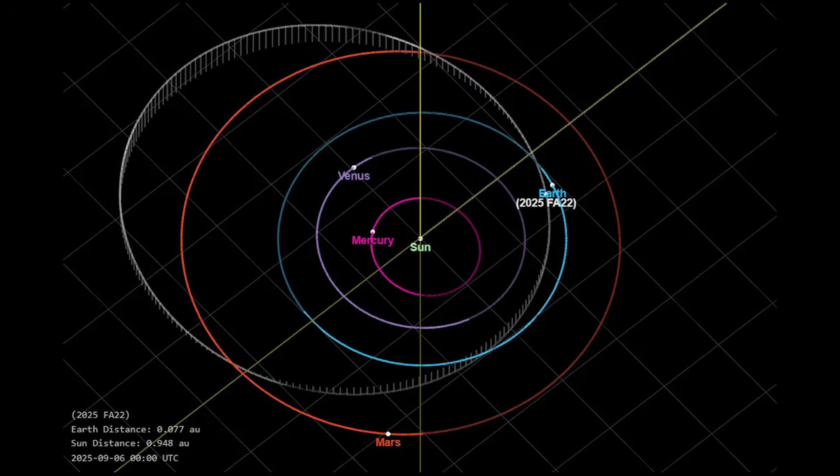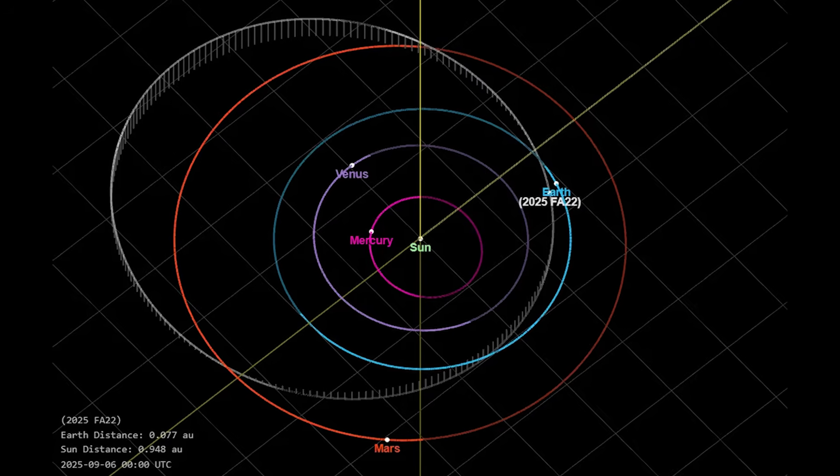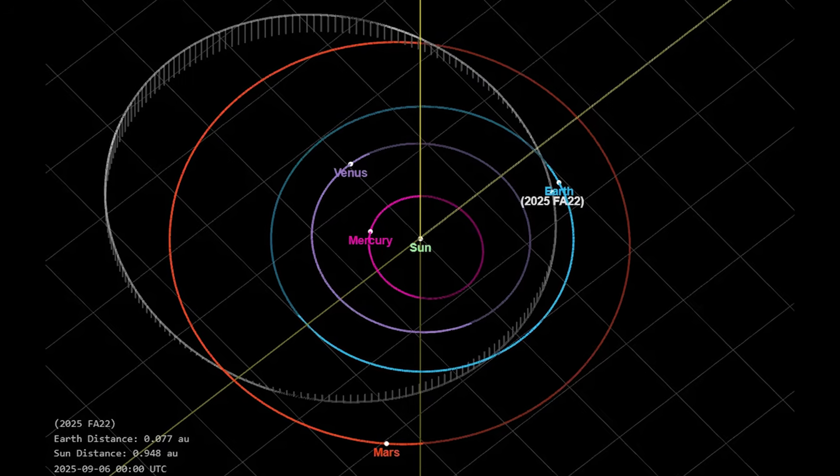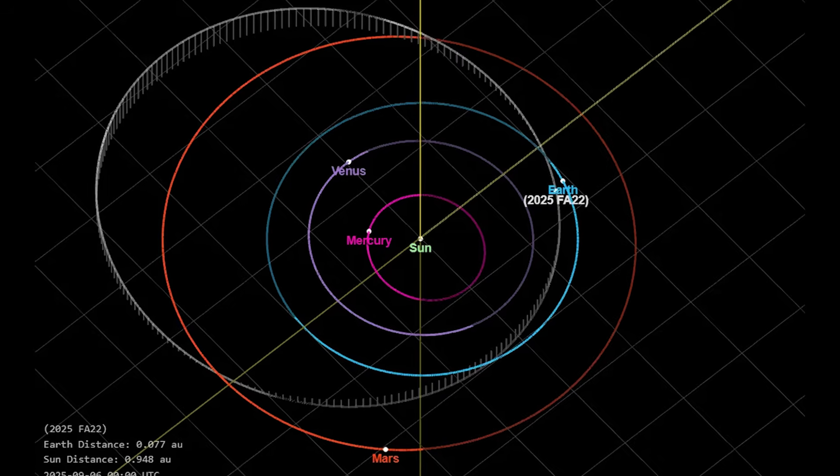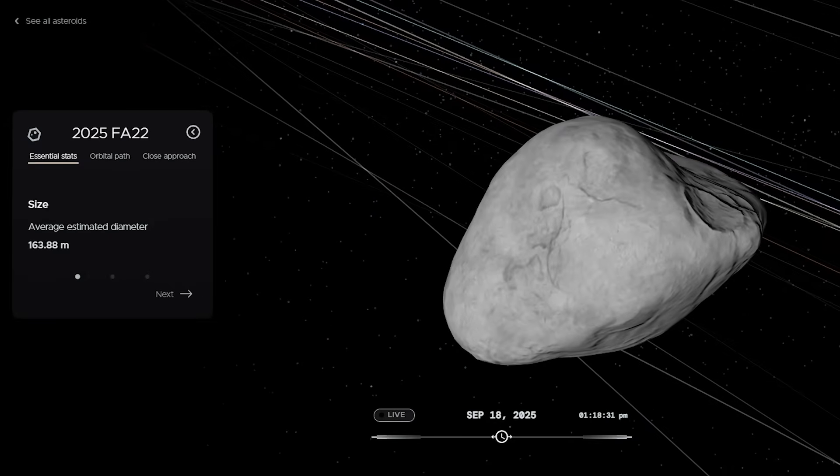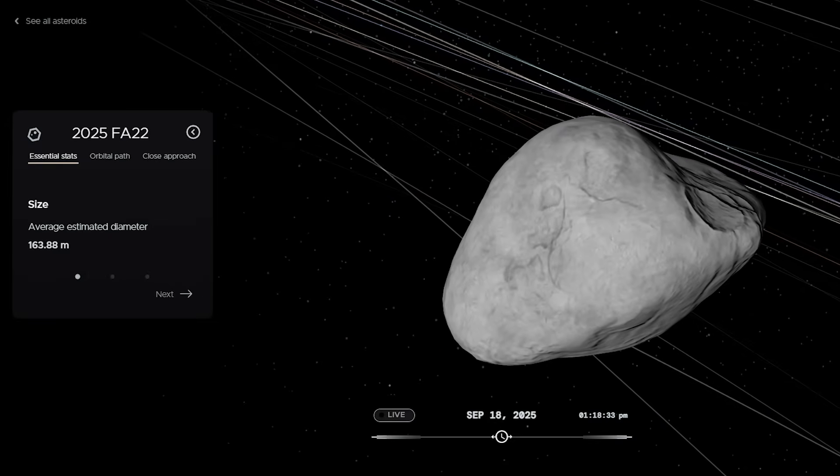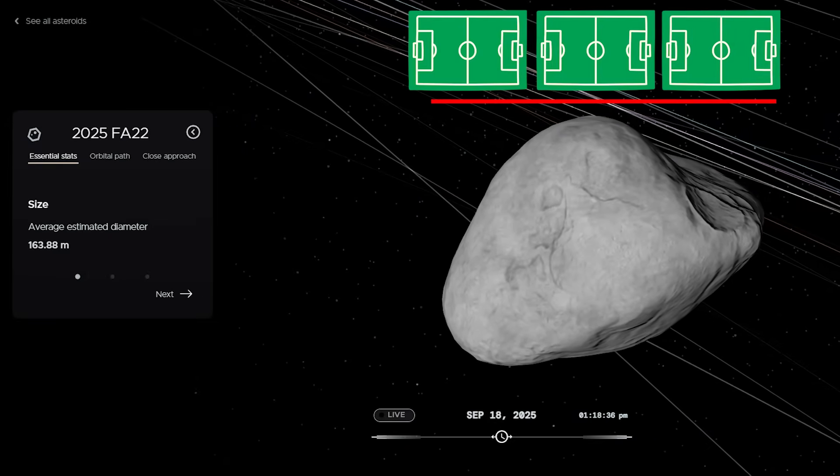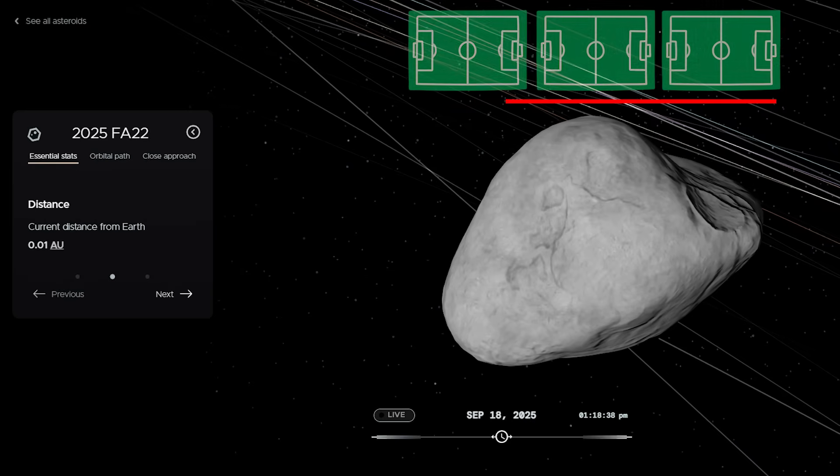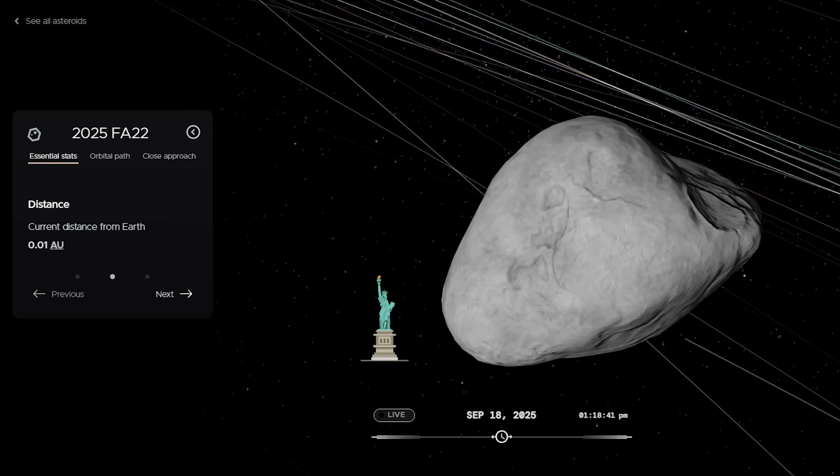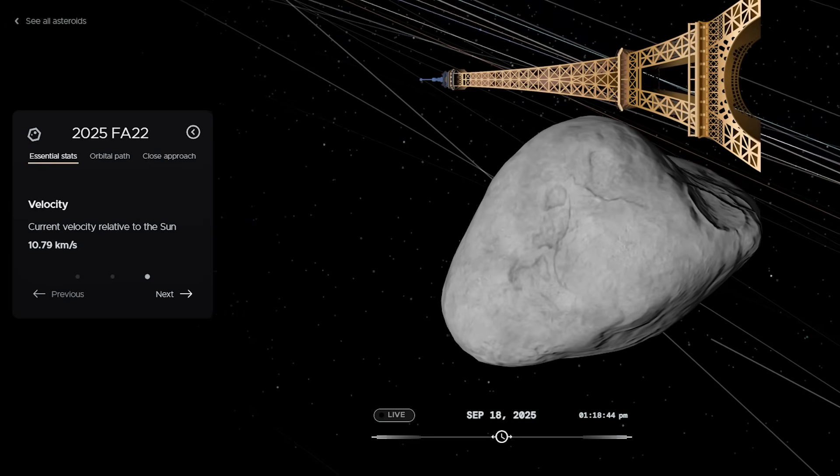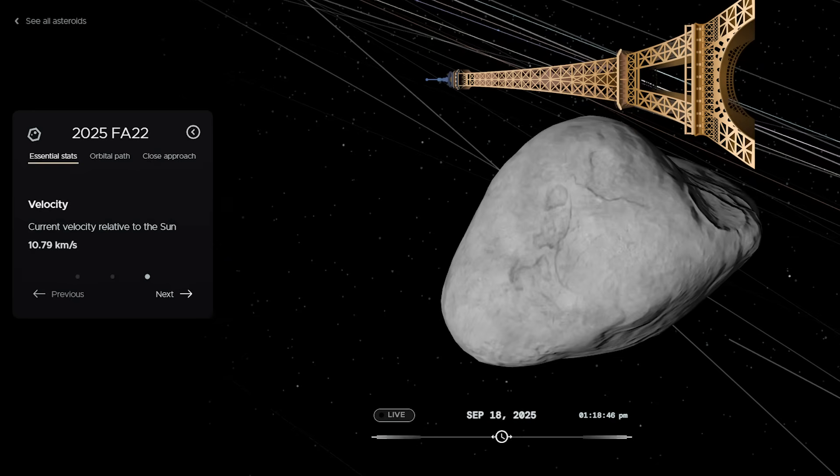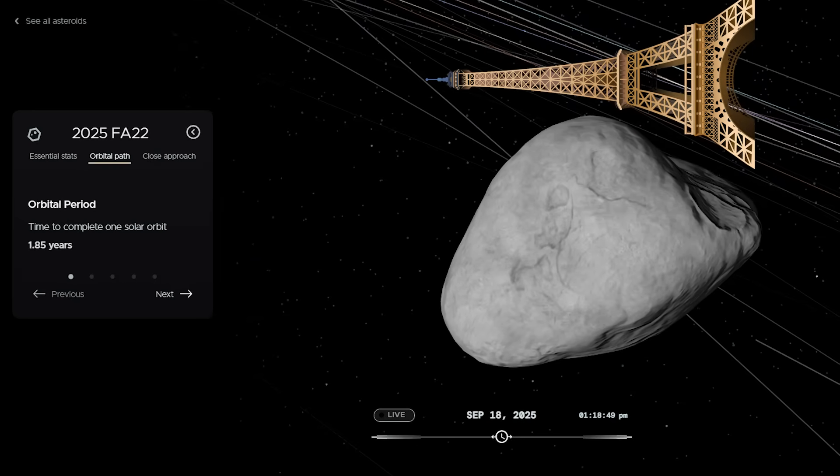Remember, space is unimaginably big. Missing Earth by less than a million kilometers is like throwing a dart from New York and missing a bullseye in London by just a few inches. Early estimates put the asteroid at 120 to 280 meters wide. That's up to three football fields across. To visualize it, think of the Statue of Liberty stacked on top of itself three times, or picture the Eiffel Tower tipped on its side flying through space.